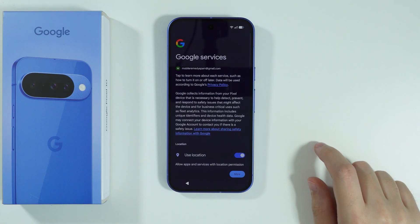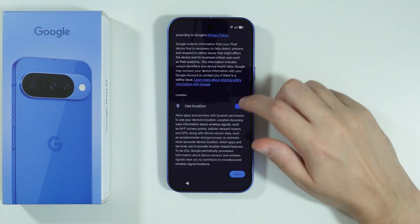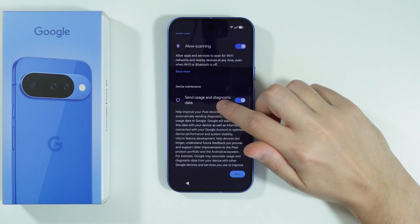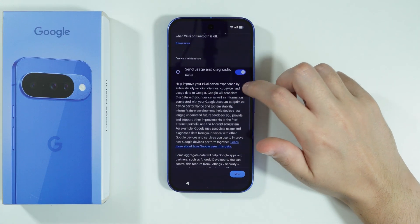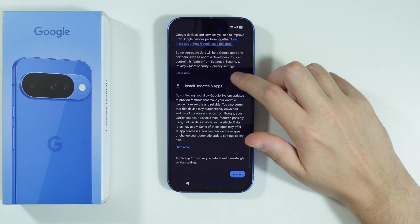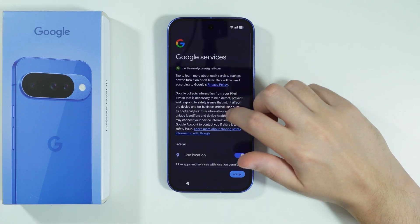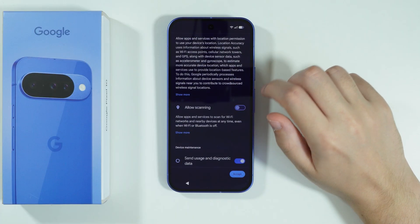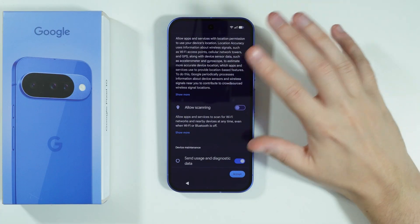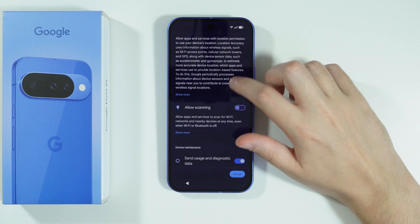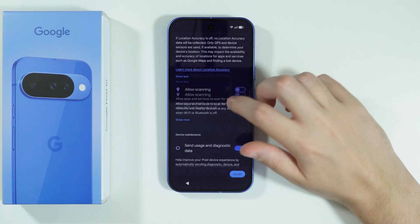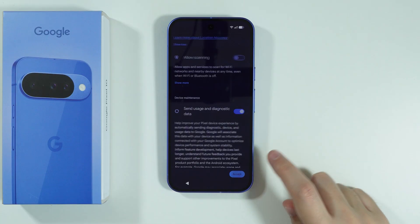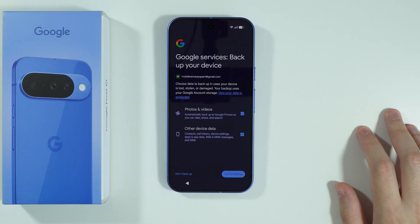Now we have Google Services where we can toggle location and scanning, and we can also send usage and diagnostic data. In my case, I'm just gonna disable scanning over here — I don't really want to use it. It's not really necessary to have it enabled all the time, and it can also save you some battery.